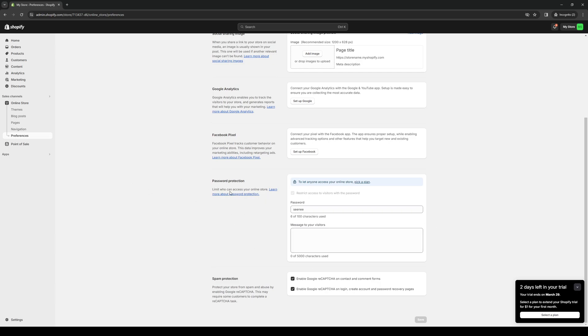Now this is the interesting part. So under password protection, if you have this enabled, if you have a plan, but currently I'm on the dummy one, so I'm unable to do this. But let's say that you're running an online store in Shopify, and you have access to this option right here.